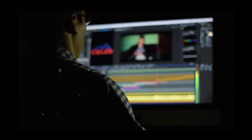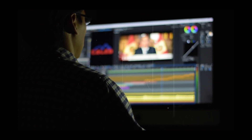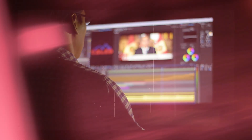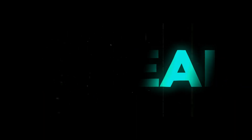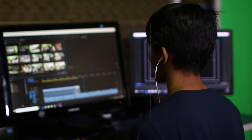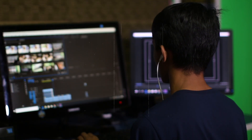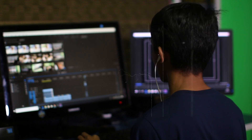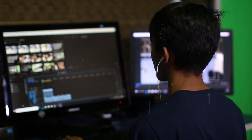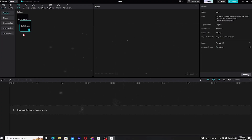Hey, what's up everyone, welcome back to the channel. If you're new here, I've got something super cool for you. We're diving into how to create an awesome shadow text reveal animation right inside CapCut PC. This effect adds a sleek and professional touch to your text animations. So if you're ready, let's jump right in and bring your text to life.